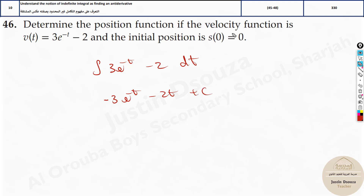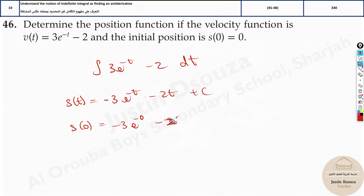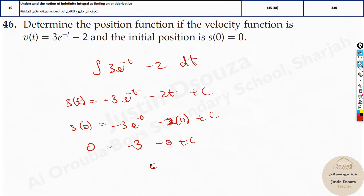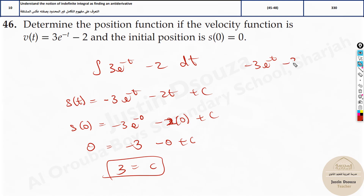And here, you need to substitute t as 0 everywhere. Now this is s of t, right? So s of 0 will be minus 3e to the power minus 0 — 0 is neutral, doesn't matter the sign — minus 2 times 0 plus c. Now what is s of 0? It's 0. Then we have minus 3 here because e to the power 0 is 1, minus 0 plus c. So c will be equal to — take this to the other side — positive 3. So the function is minus 3e to the power minus t minus 2t plus 3. This would be the final answer.